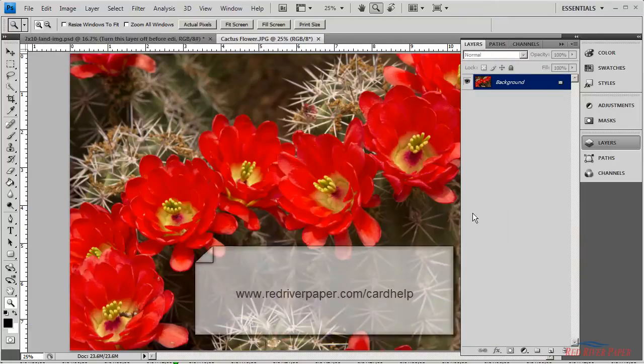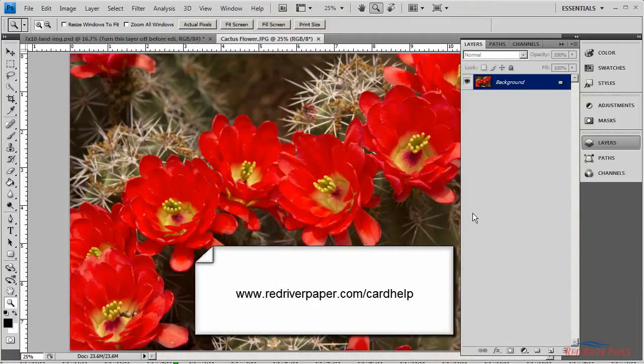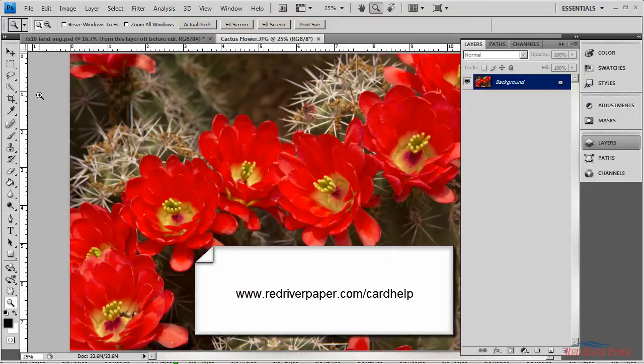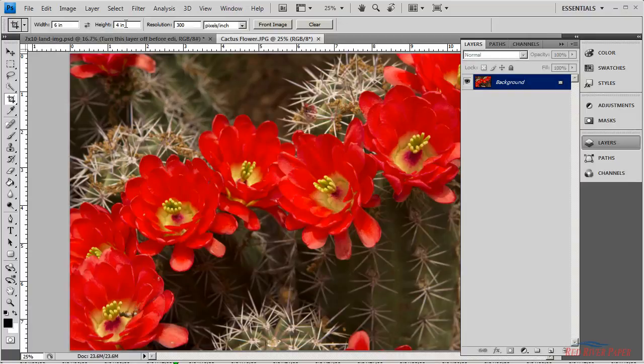Now you'll resize the photo to fit properly on the card. A sizing guide is available in the written layout instructions on our website. In this case, I'm using a 7x10 card and I want to put a 4x6 image on the front outside. So click on the crop tool and change the dimensions up at the top to the size that you'd like. Now you can crop the image.